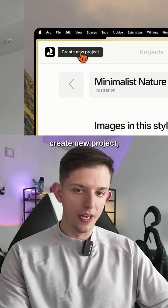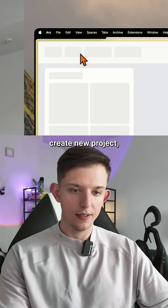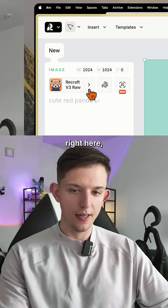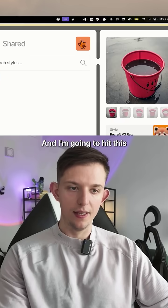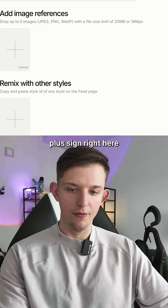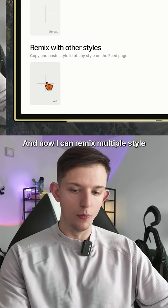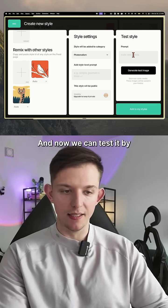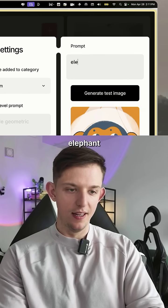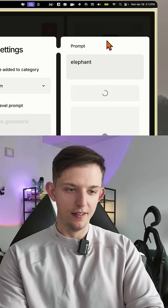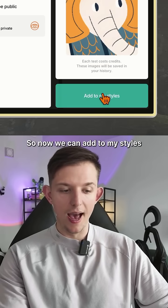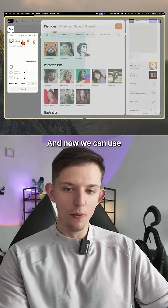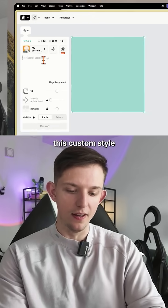I'm going to hit 'Create New Project,' insert an image here, hit this plus sign, and now I can remix multiple styles. We can test it by typing in 'elephant' — I like it. Now we can add it to my styles and use this custom style.